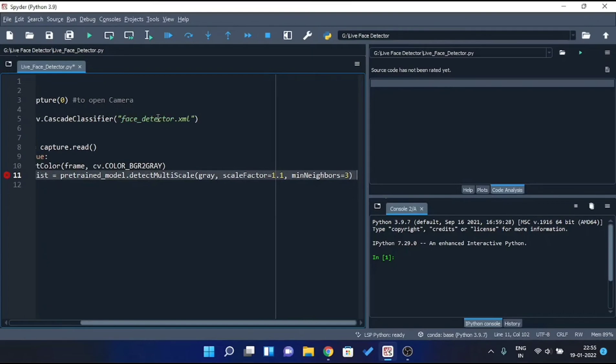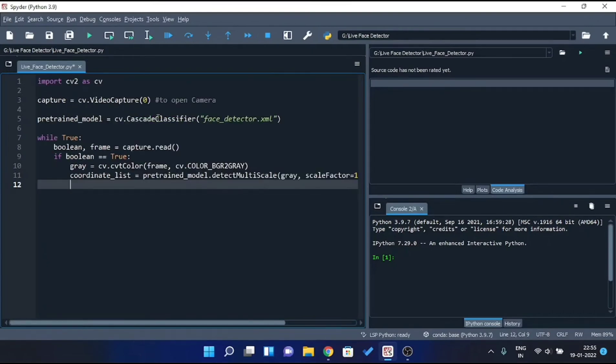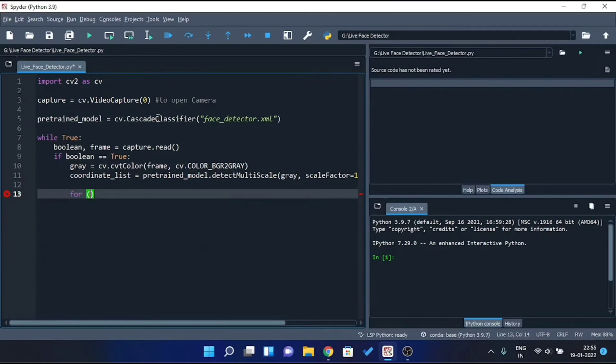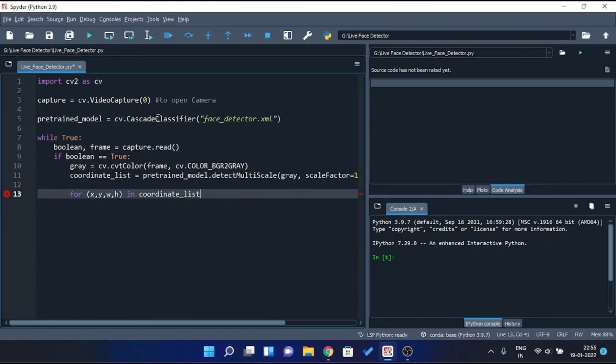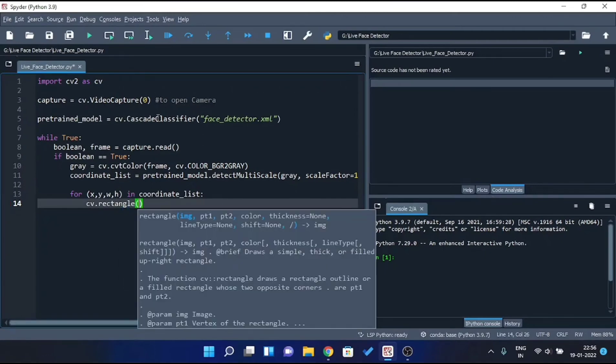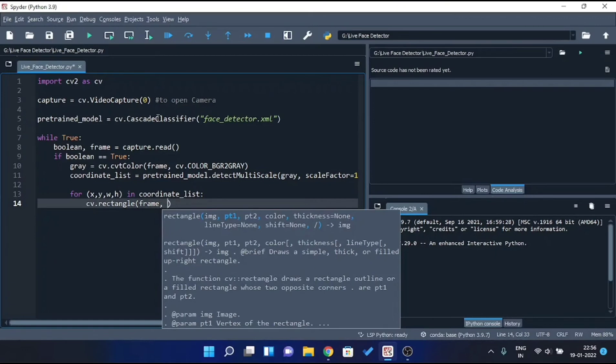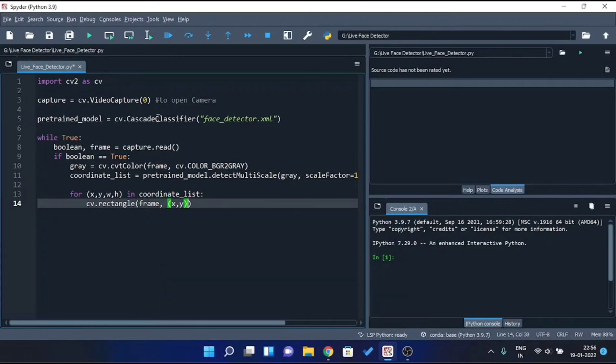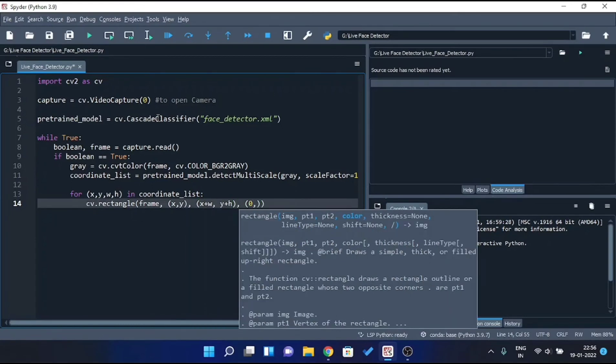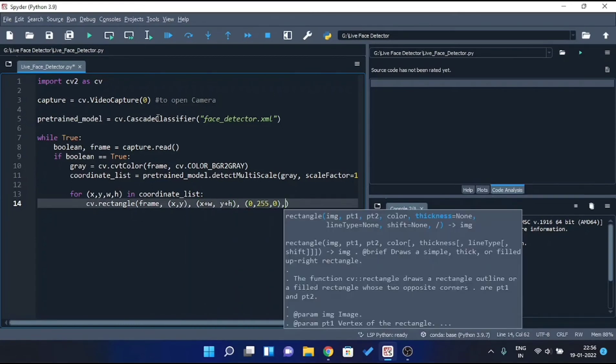So now let's draw these coordinates from coordinate list onto the frame. In order to draw these coordinates, we'll iterate through the coordinate list using for loop. And we'll draw coordinates with the help of CV dot rectangle method from OpenCV. Here we'll pass frame as a first parameter, since we have to draw rectangle on frame itself. Then we'll pass x comma y as point 1. And x plus w comma y plus h as point 2. Then we'll pass the color. And at last, we are gonna pass thickness of rectangle as 2.